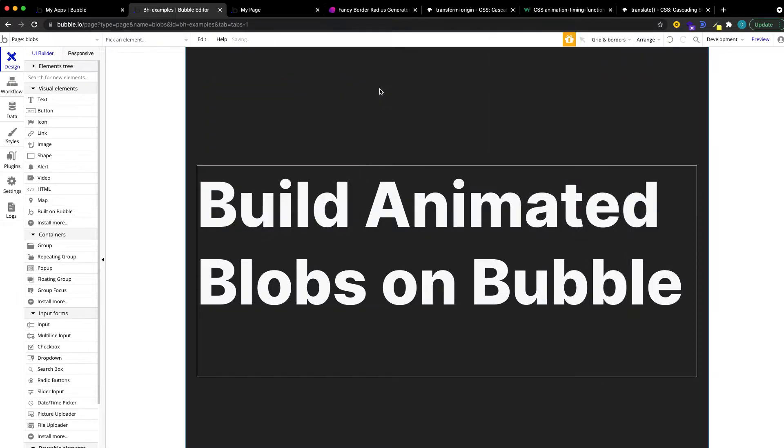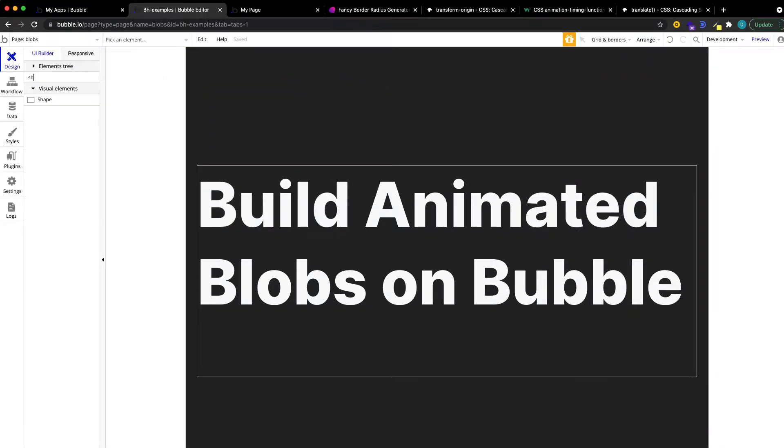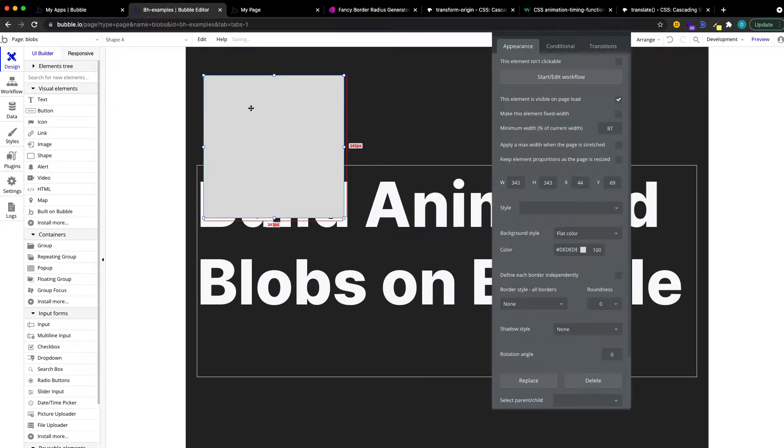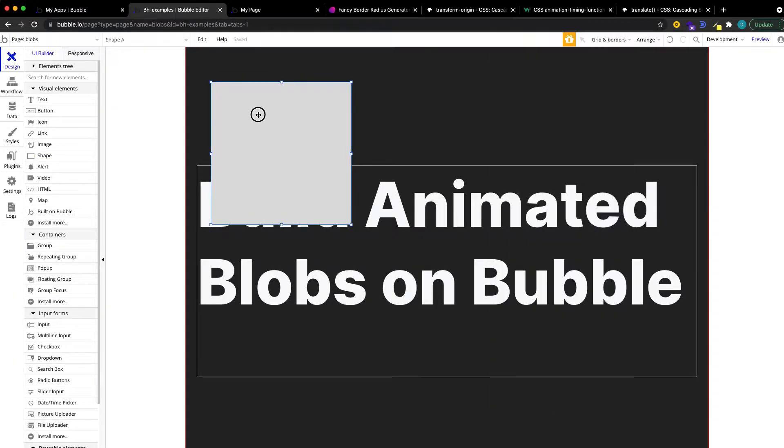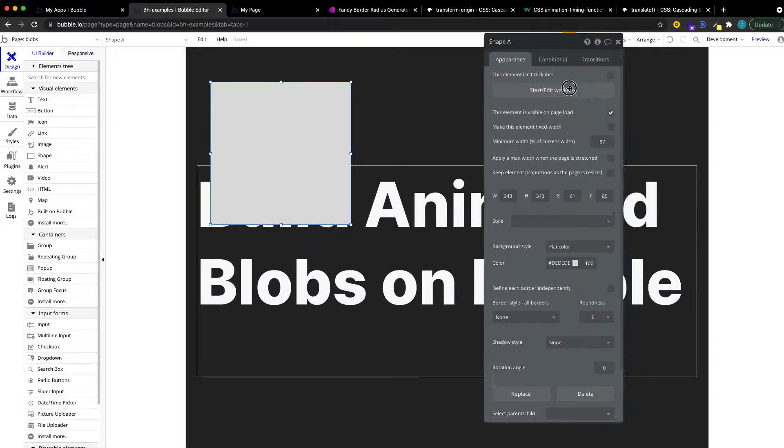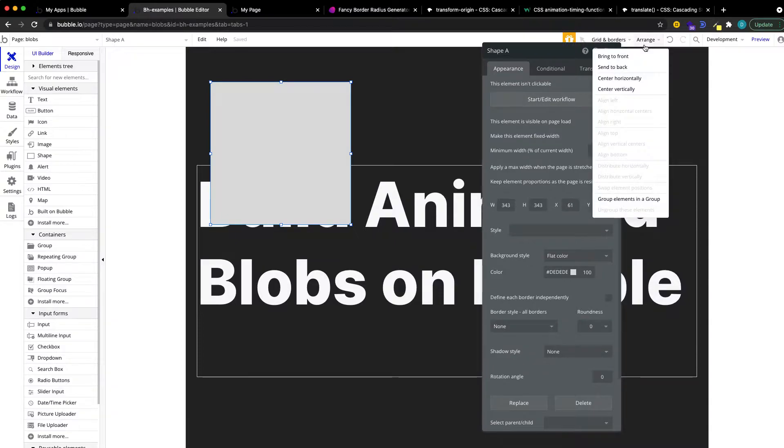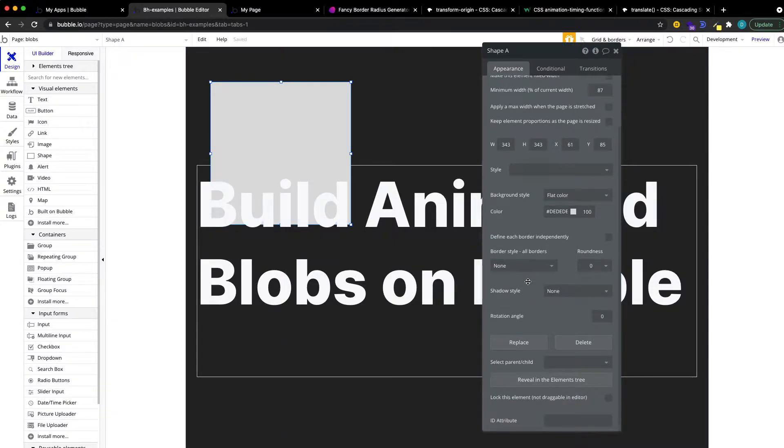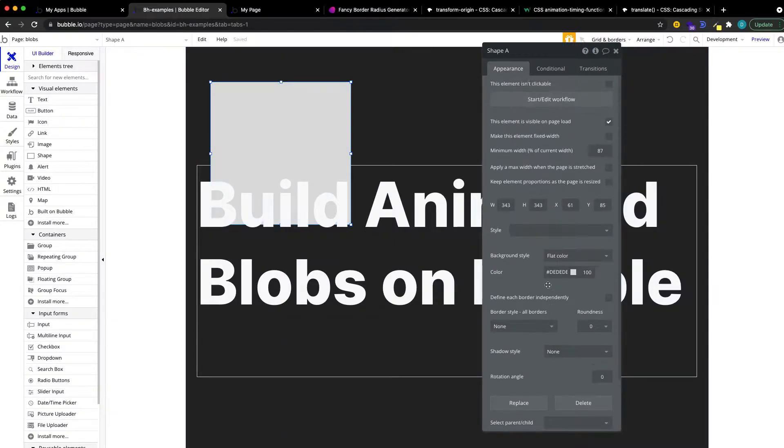Then actually, let me get rid of this so we can start from scratch. The first thing you want to do is get a shape, put it on your editor where you want to have your blob. Move it to the back and make sure you give it a fixed width.